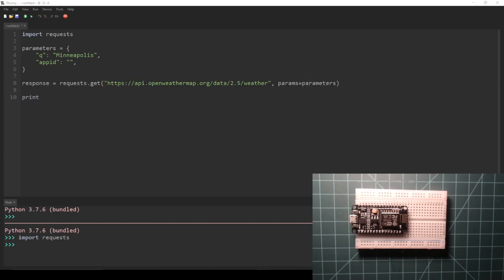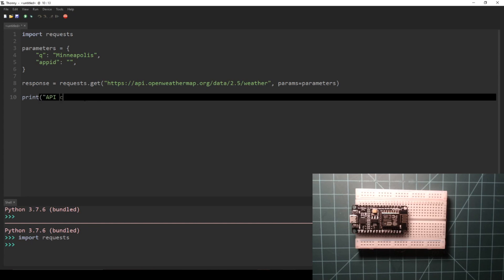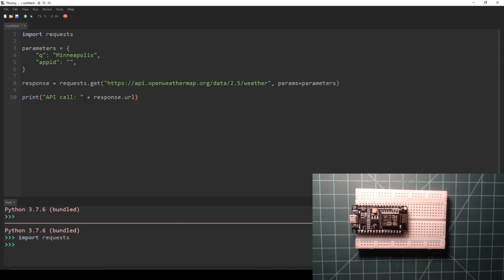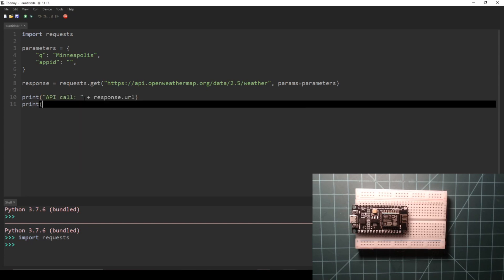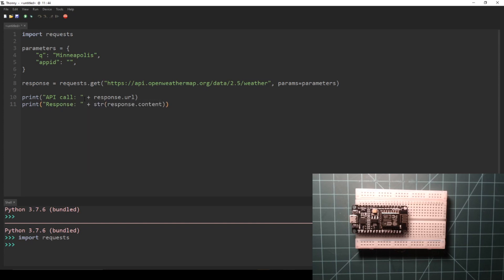Requests will use these parameters to assemble the full API URL with the parameters included. We can print this URL by printing response.url. Then we can print the response by printing response.content cast as a string.